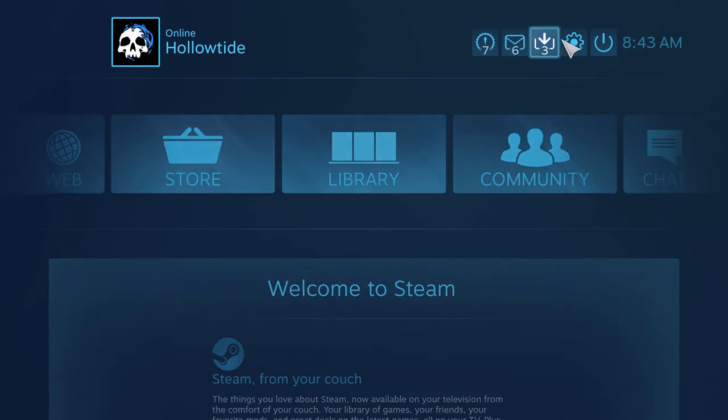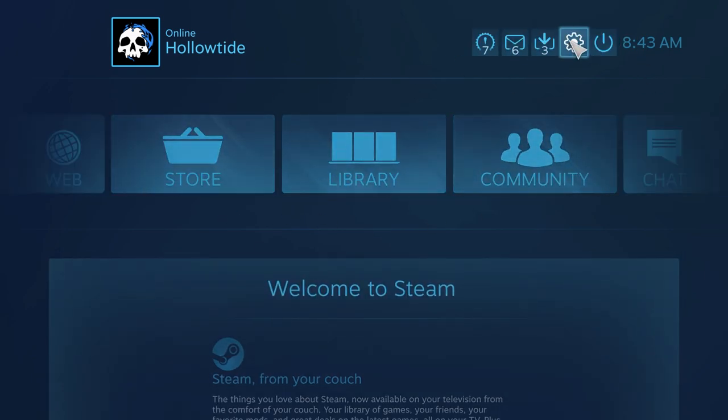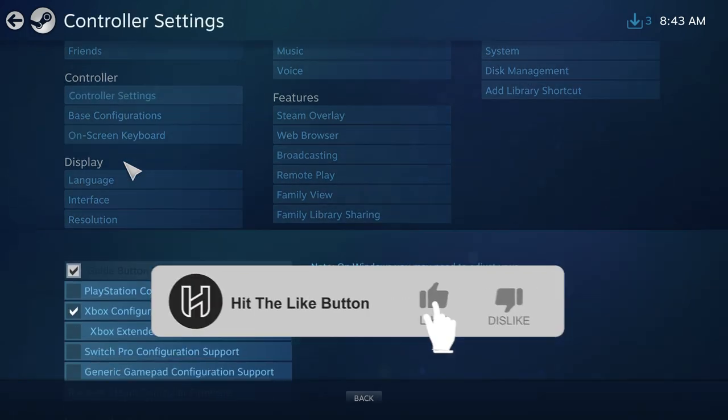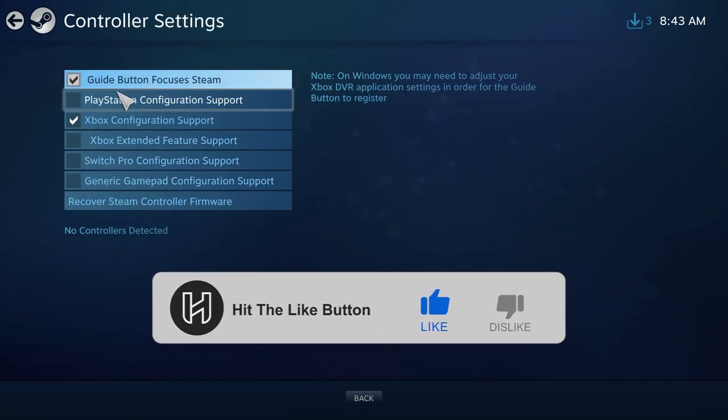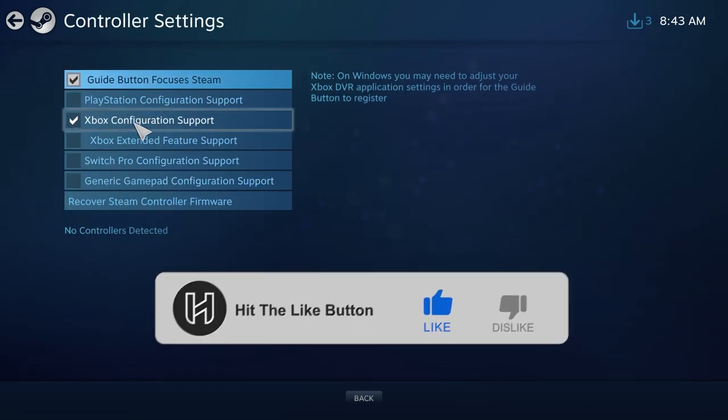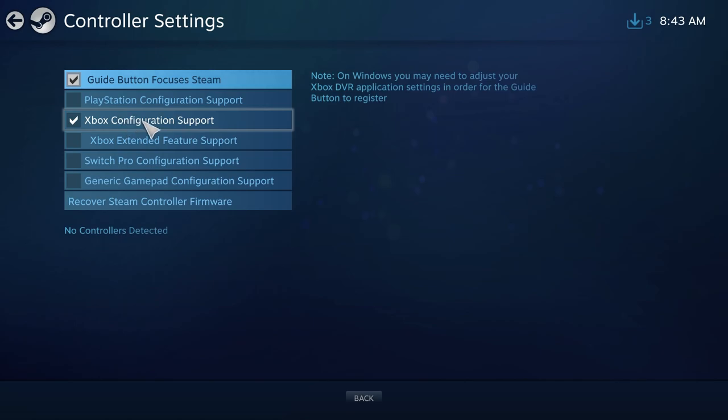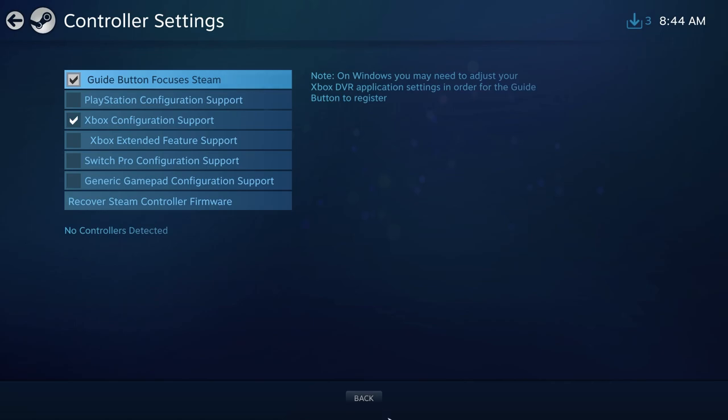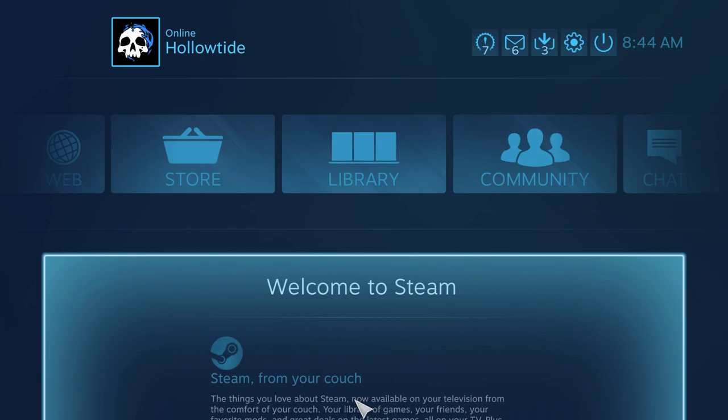Before you do anything here, make sure you go to the settings, make sure you go to controller. Make sure whatever controller is like PlayStation—obviously I have an Xbox Elite so I make sure that's on. There's also this Extended Feature Support one. I'm not going to turn that on because you have to restart the computer and I am not ready to do that.